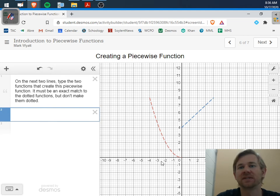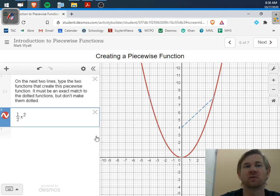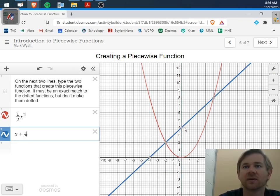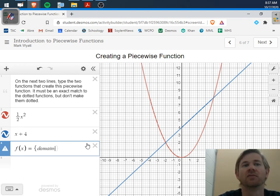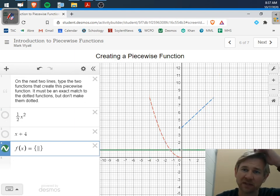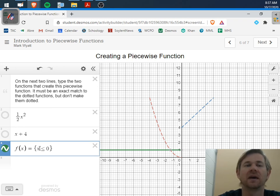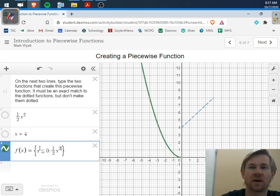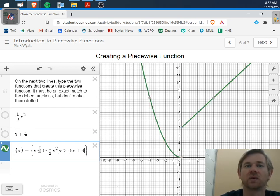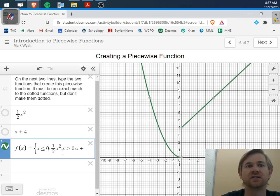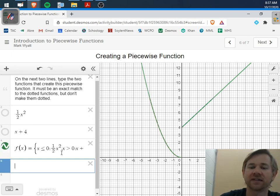Let's try another one. The first piece looks like a wider parabola — maybe one-half x squared. The second piece looks like a line with y-intercept 4 and slope 1, so x plus 4. In Desmos: f of x equals, braces, x less than or equal to 0 colon one-half x squared, comma, x greater than 0 colon x plus 4. Domain first, then rule. That gives you both pieces graphed together.